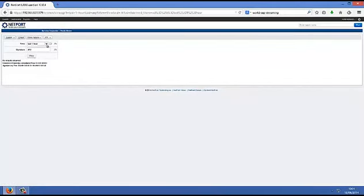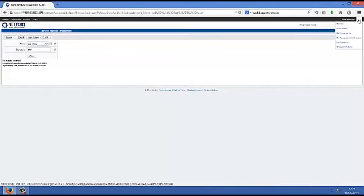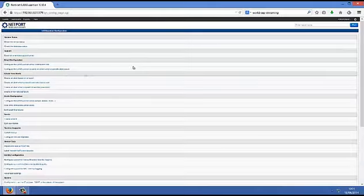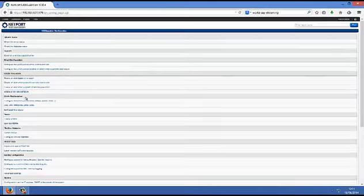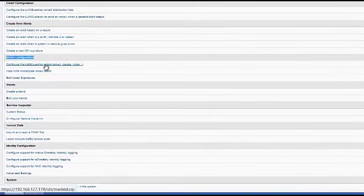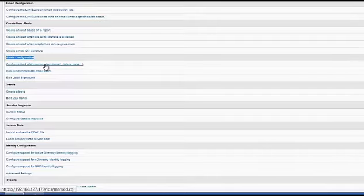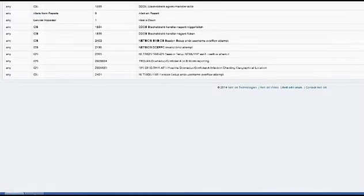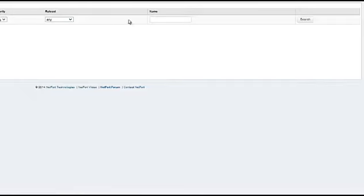Let's look next at how to generate an alert email when a device or service is marked as unavailable. Well, what we need to do here is go back into Configuration, Alerts Configuration and configure the Lingardian Alerts. We need to click on the Add Mark Signature and we need to search for the Service Inspector Alerts, Services Down and Hosts Down.